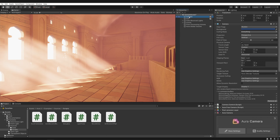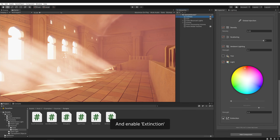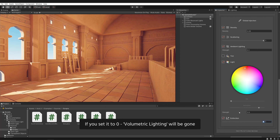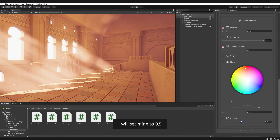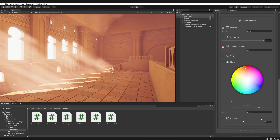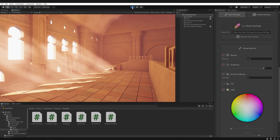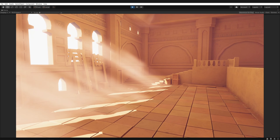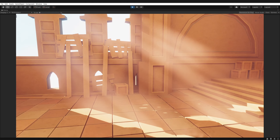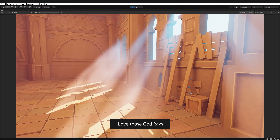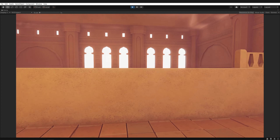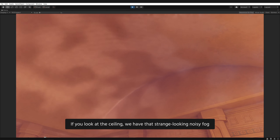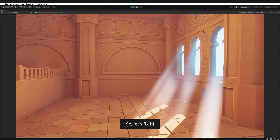Select the camera and enable extinction. It lets you control the overall volumetric lighting effect. If you set it to 0, volumetric lighting will be gone. I will set mine to 0.5. Press play and let's see how it looks. I love those god rays. If you look at the ceiling, we have that strange looking noisy fog, and I don't want that. So let's fix it.